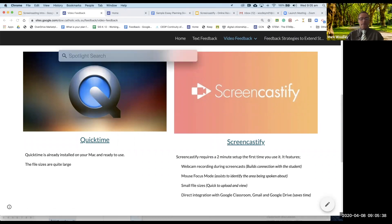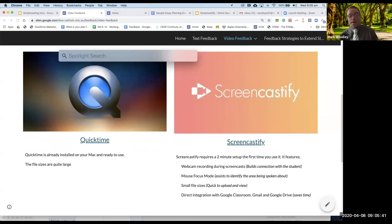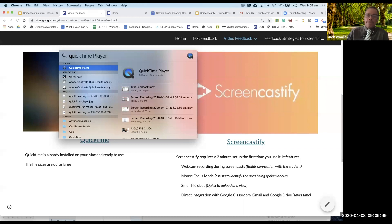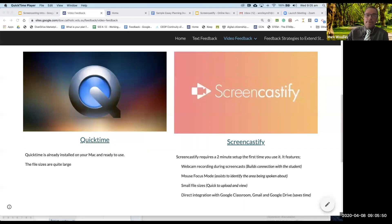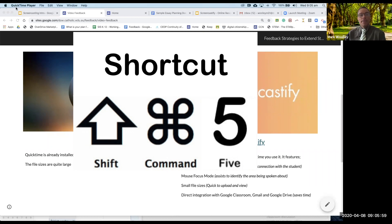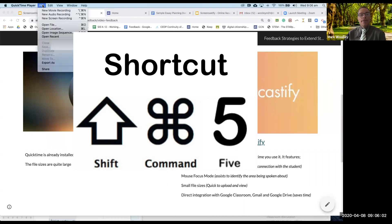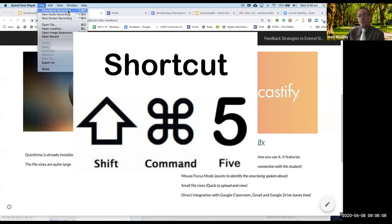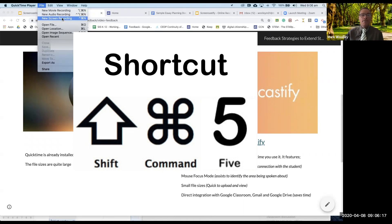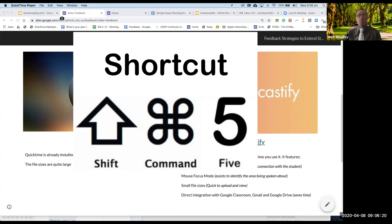I'm going to search for QuickTime. So command space on your Mac will bring up your spotlight search and if I start to type QuickTime it'll do the hard work and find it for me. I'm going to press Return and QuickTime player has started up. When I click on file I've got three different options here. A new screen recording, which is what I'm going to click on, will record my screen.